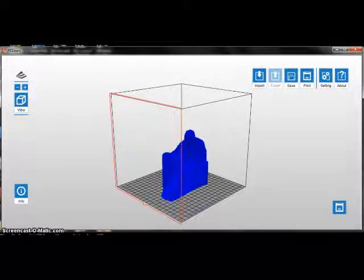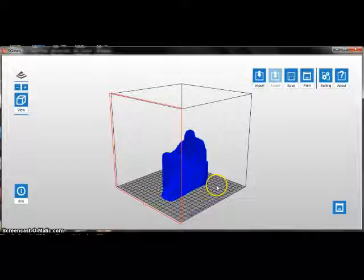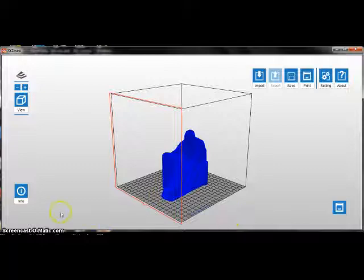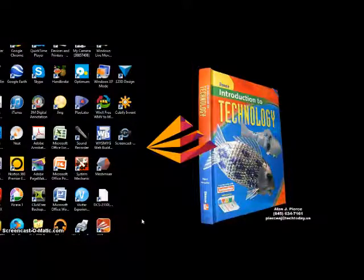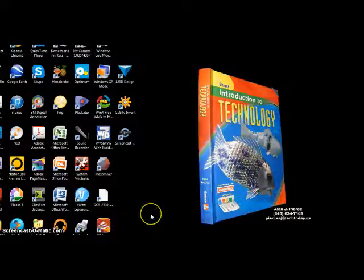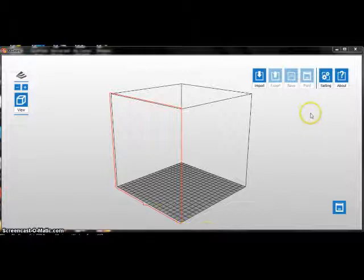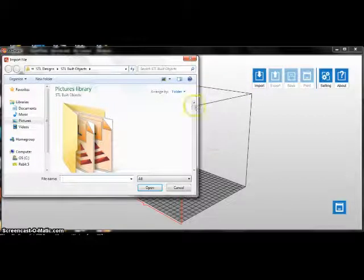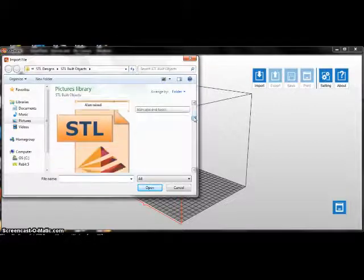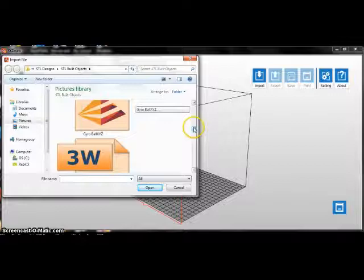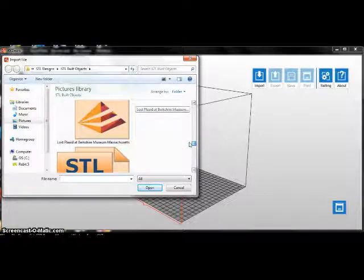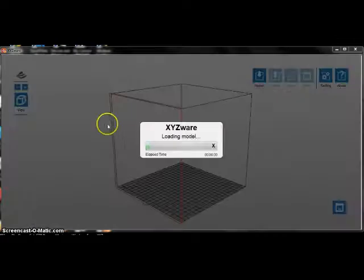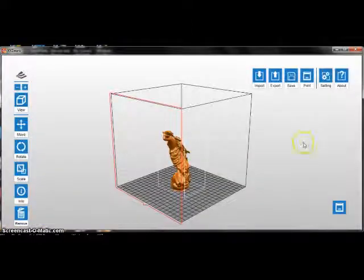The next thing I want to show you is how you can actually build a number of items on this same build platform at the same time. The advantage of doing that is obviously you're building a number of things at the same time. The disadvantage, if one of them gets into trouble, you would need to actually cancel the building of all of them. So let's start the program and bring an object into it.